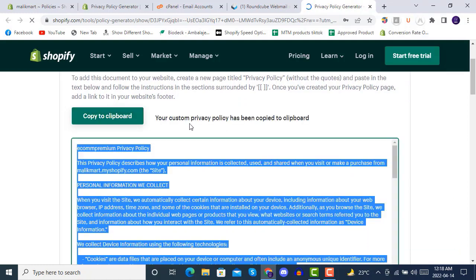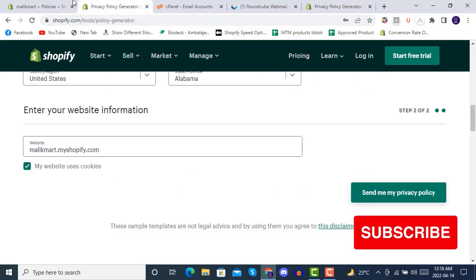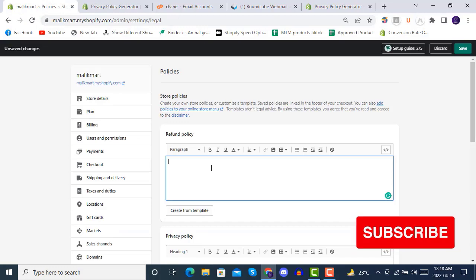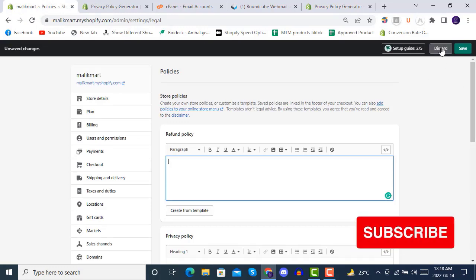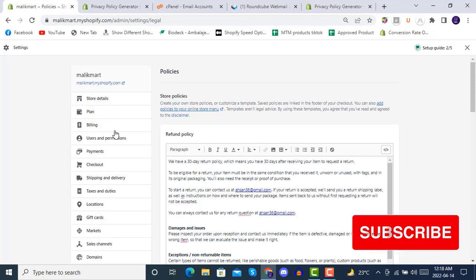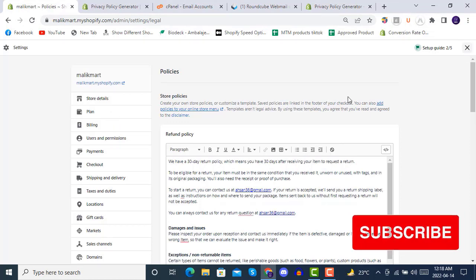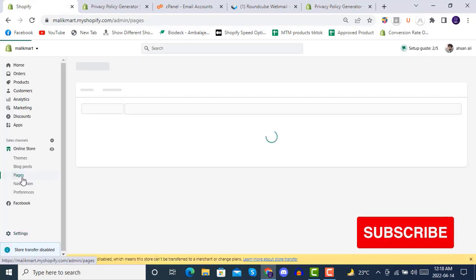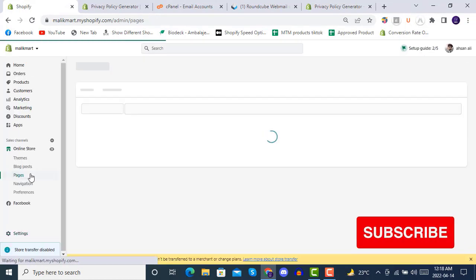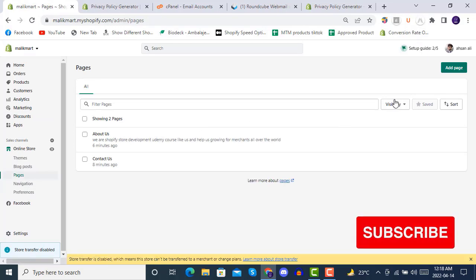Copy the content, and then you have to go to your store. We will go to Online Store and then Pages. In the pages section, you have to simply add a page.